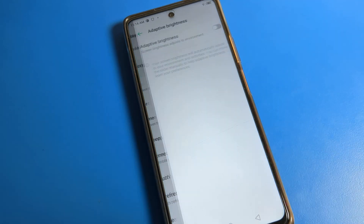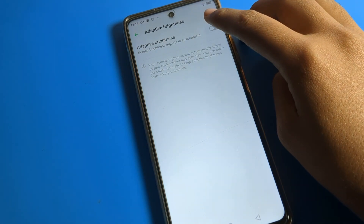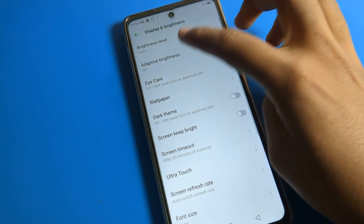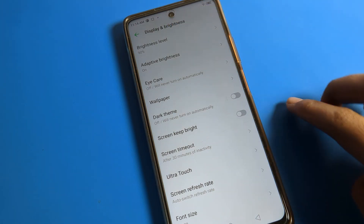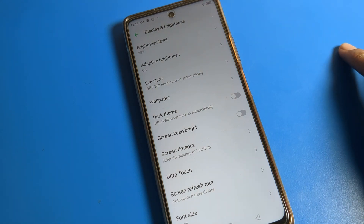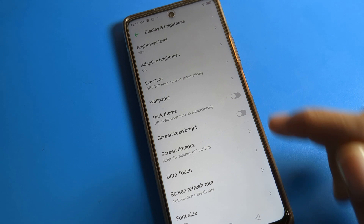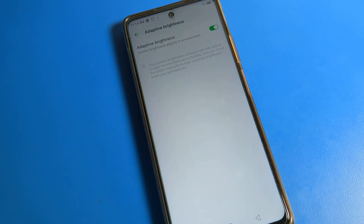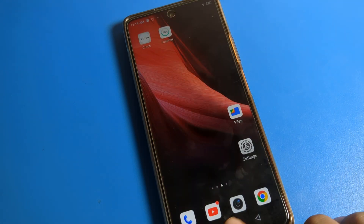Click on adaptive brightness, which means auto brightness. When you click on auto brightness, the screen brightness adjusts automatically. When I turn it on, you can see my brightness level is 100%. It will decrease automatically because I am inside a room. When I go outside or come inside, my brightness will increase and decrease automatically on my Infinix phone.